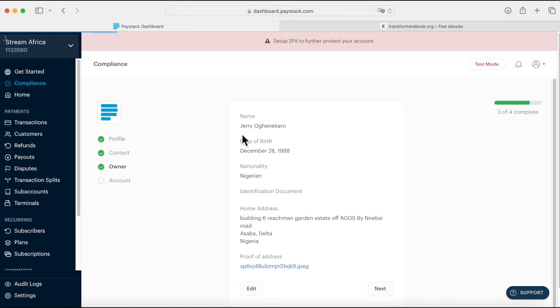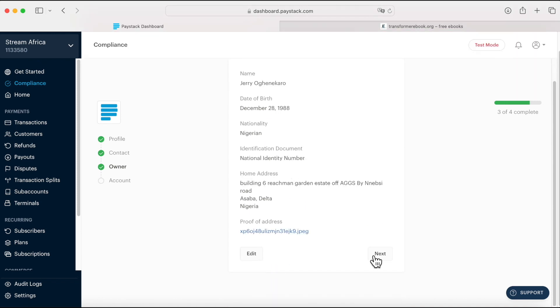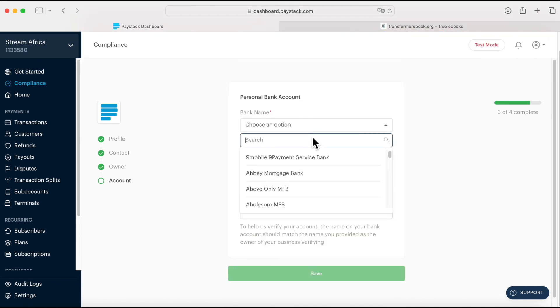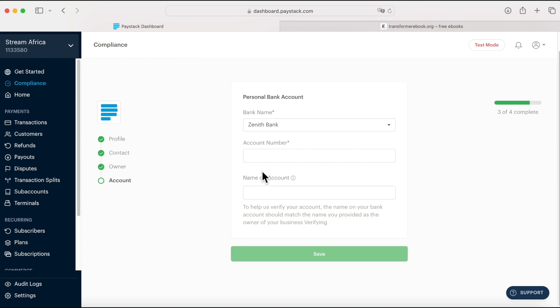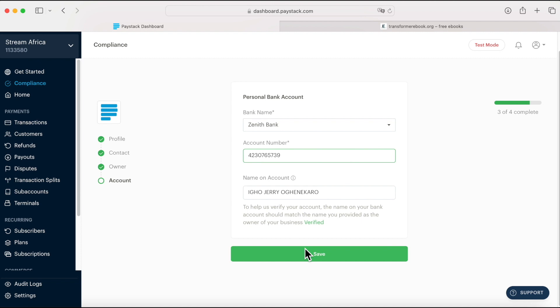Next it shows you your name, your date of birth, your contact and you click next. Right now I'm going to pick my bank details - the bank and the account number. Then my name will appear. Click save.